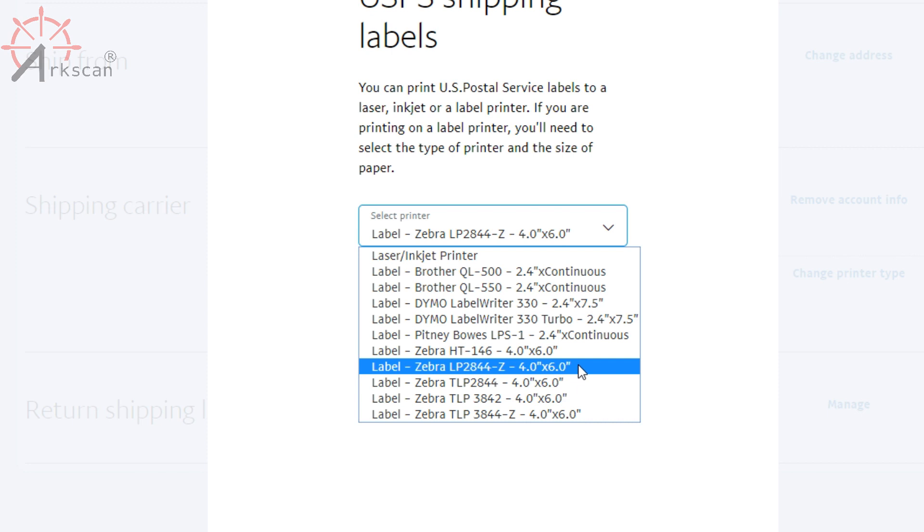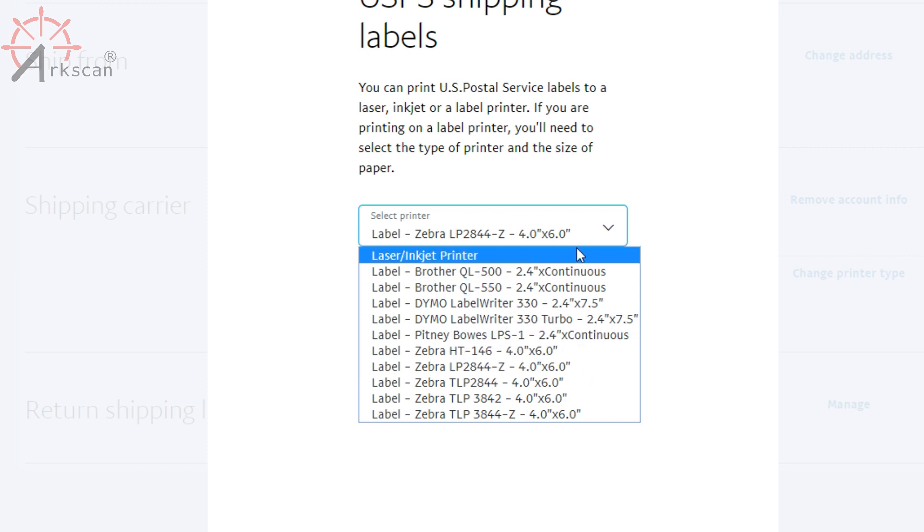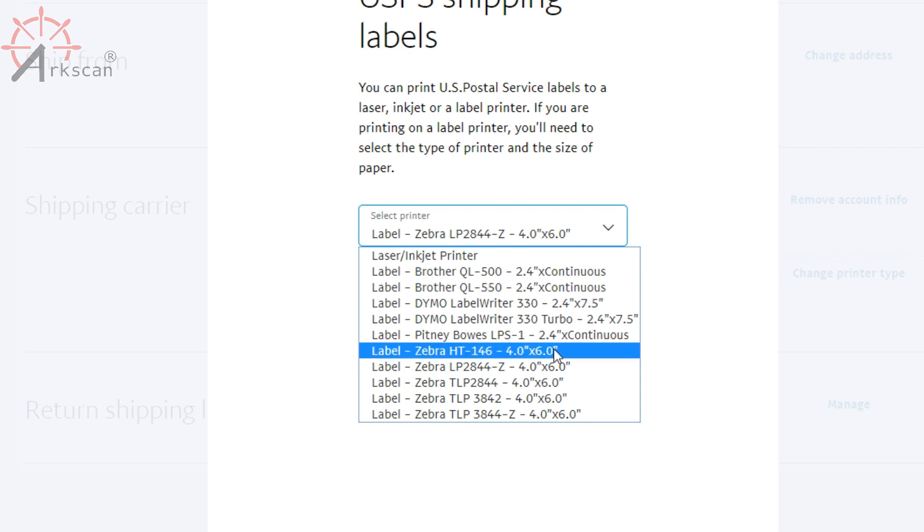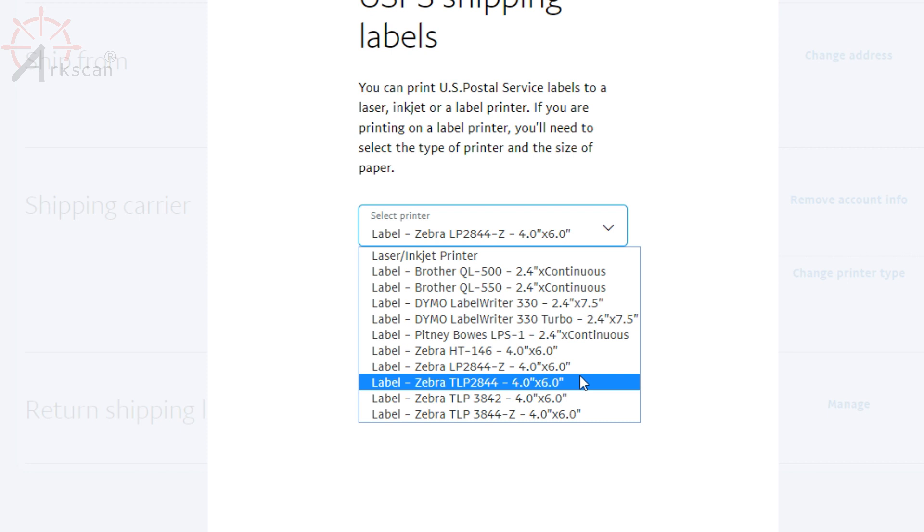Now if you are using a different size, or you want to print a label different from a 4 by 6 label, then you can just pick your size accordingly. But for 4 by 6 users, I highly recommend picking Zebra LP 2844. This is the one that works for us.